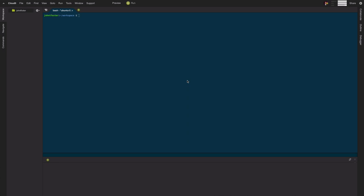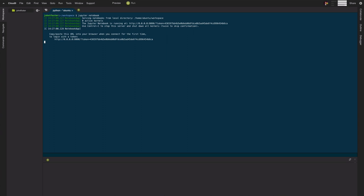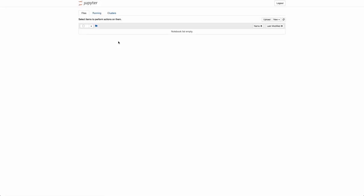From the Cloud9 IDE, you can launch the Jupyter Notebook by simply typing jupyter notebook. You should get a prompt that looks something like this. If you click on this link, you'll get another prompt. And if you then click Open, it'll launch a new window for the Jupyter Notebook dashboard.